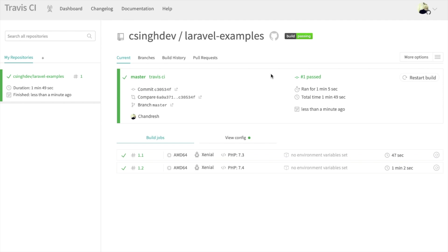From now on, every time you push a commit, your test cases will run automatically. And after all is done, you will receive an email from Travis CI informing you about the status.